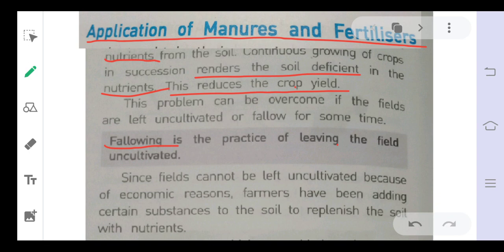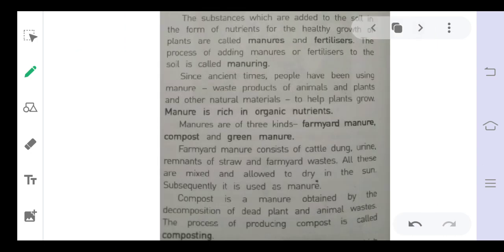Fallowing is the practice of leaving the field uncultivated. If the soil is not cultivated for a few years, it obtains nutrients from the surroundings and becomes nutrient-rich. However, since we need to grow crops every year, we increase soil nutrients by using manures and fertilizers instead.